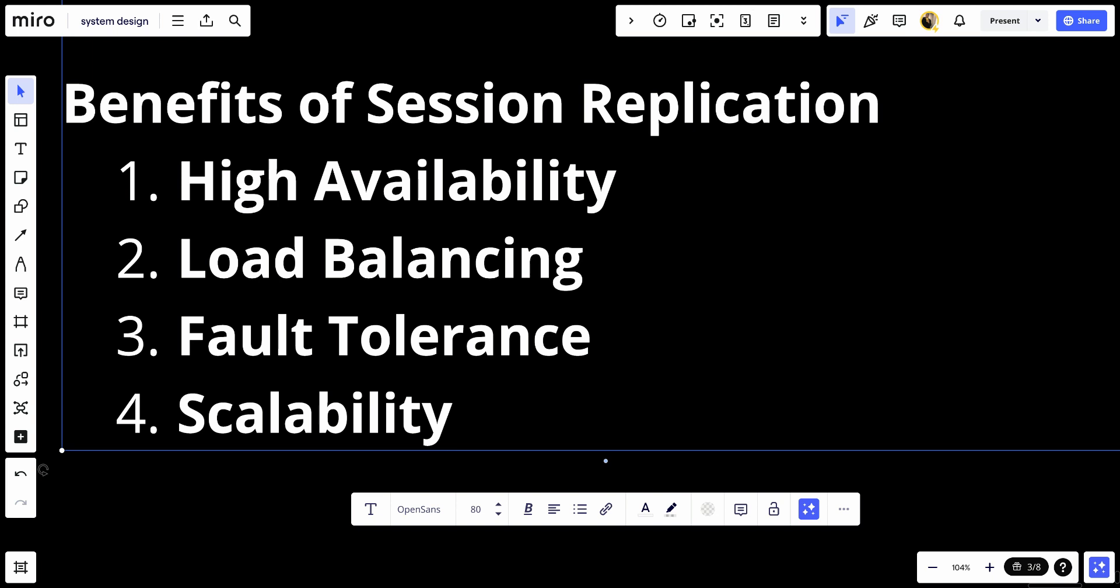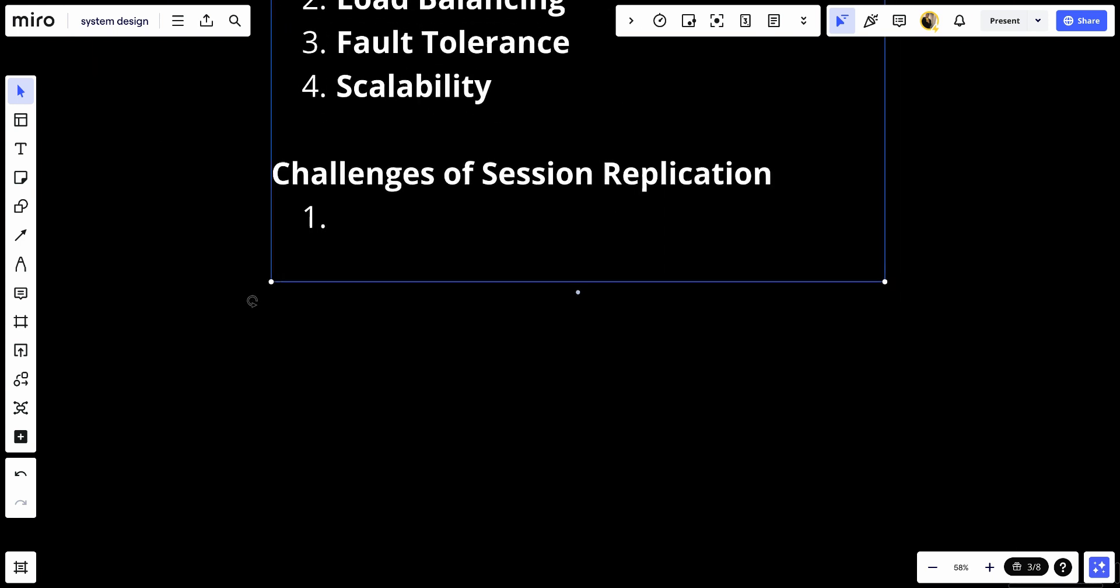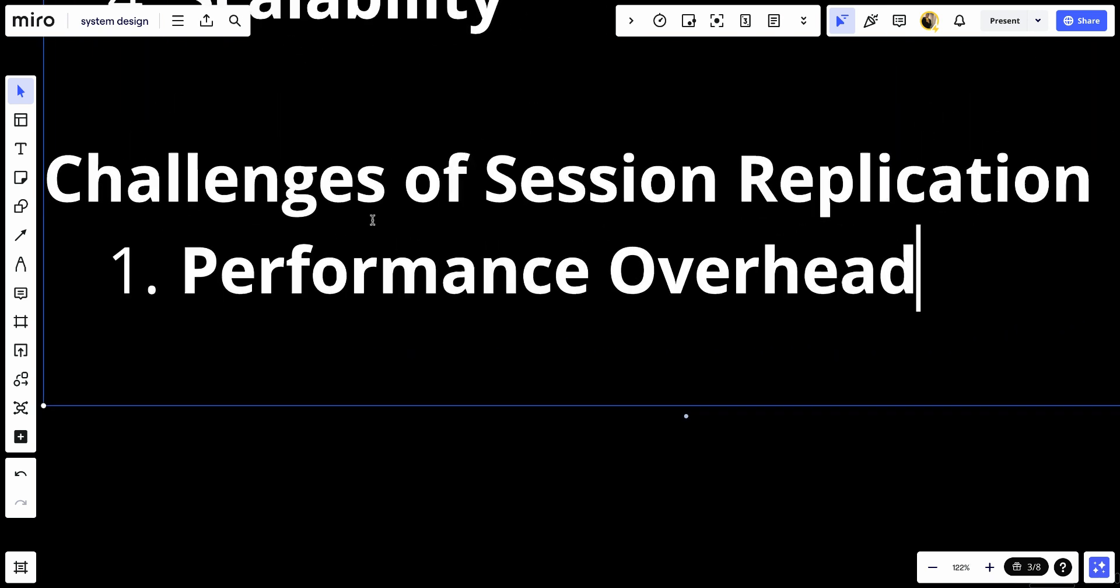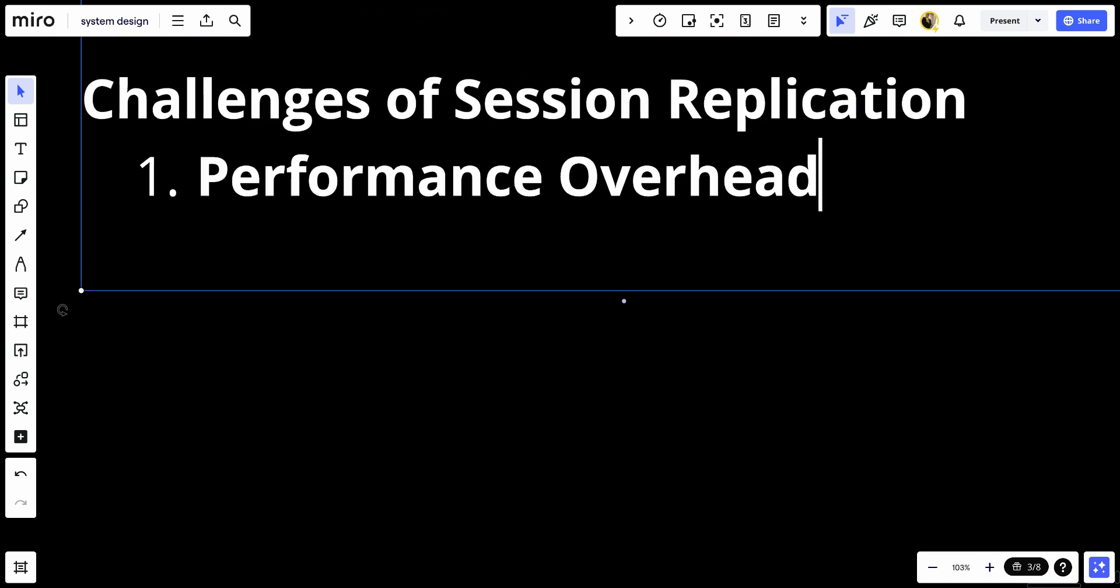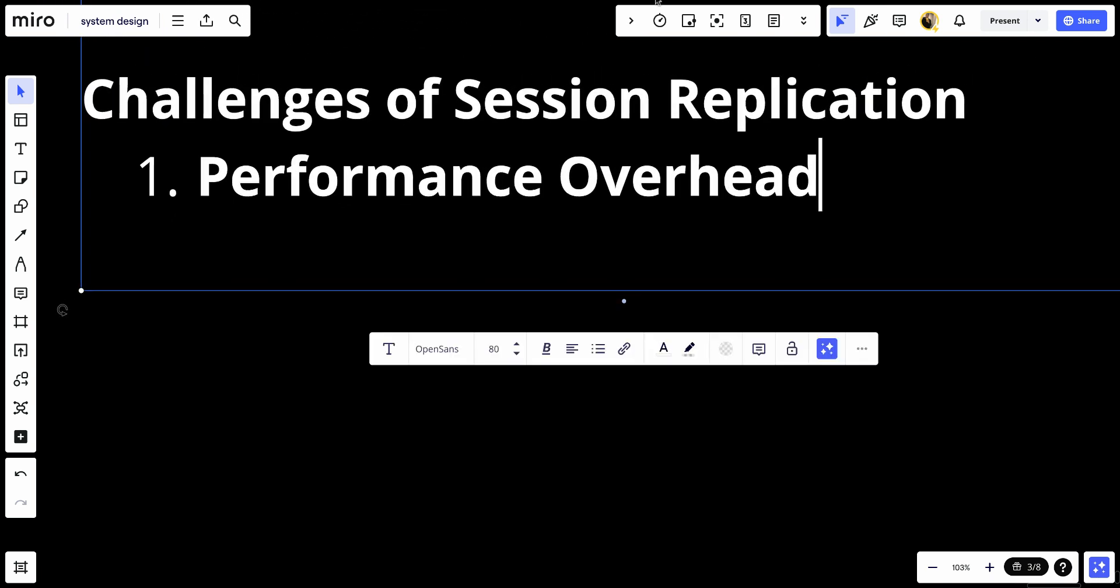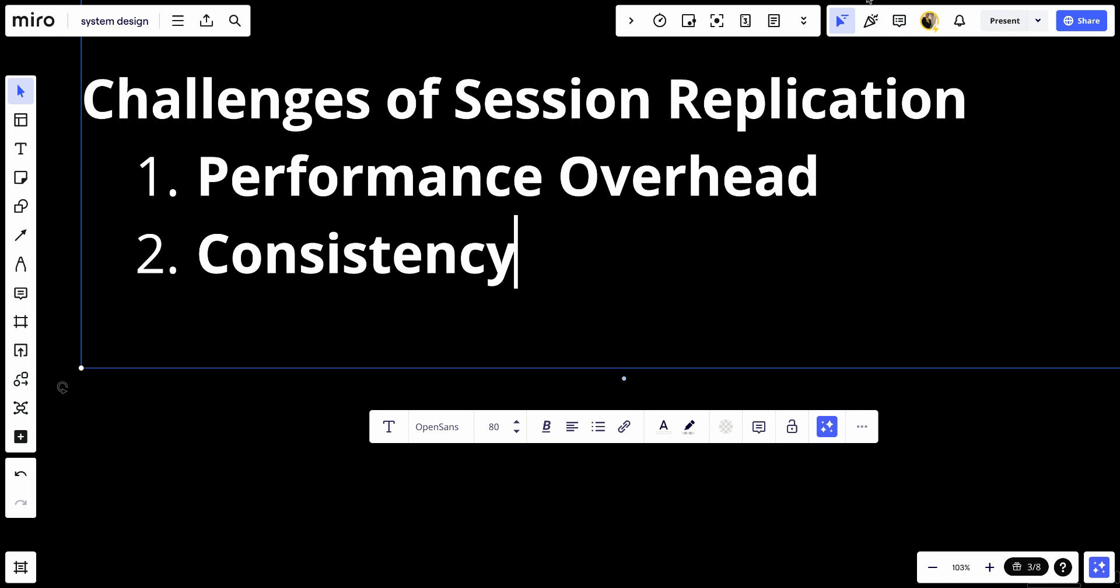Let's talk about the challenges of session replication. The first thing I will talk about will be performance overhead. Replicating session data across servers can introduce performance overhead, particularly in high traffic applications. Number two, consistency. Ensuring data consistency across all servers can be challenging, especially in cases of network latency or partitioning.